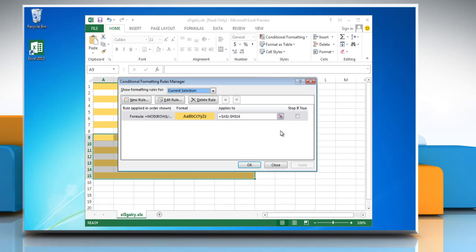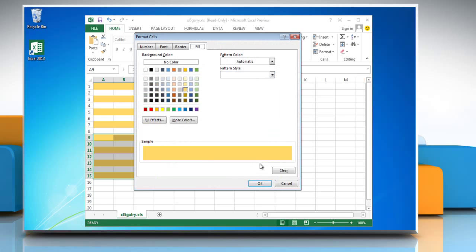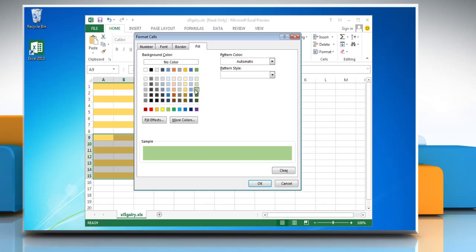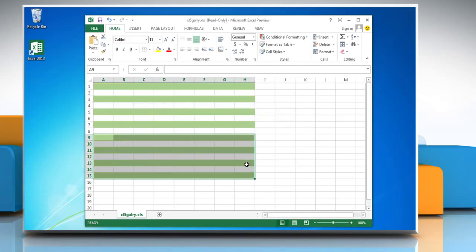The Conditional Formatting Rules Manager window will come up. Now click on Edit Rule. You'll be taken back to the Edit Formatting Rules window where you can adjust the settings accordingly. Have a good day.